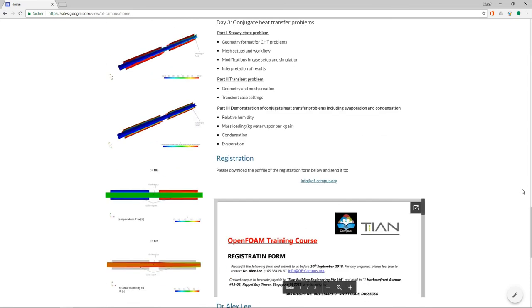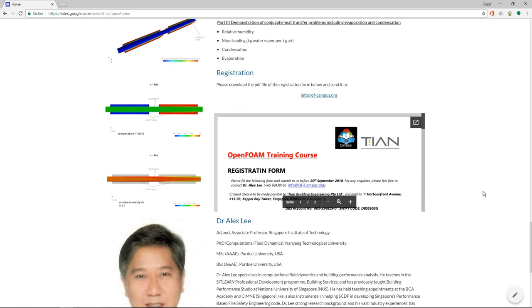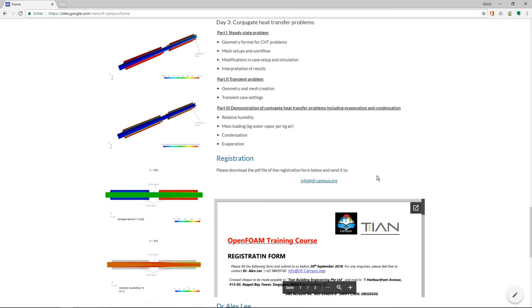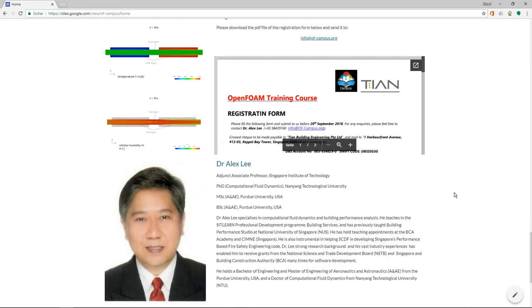So if you're interested, then please register, download this PDF, fill it out and send it to info@ofminus-campus.org.